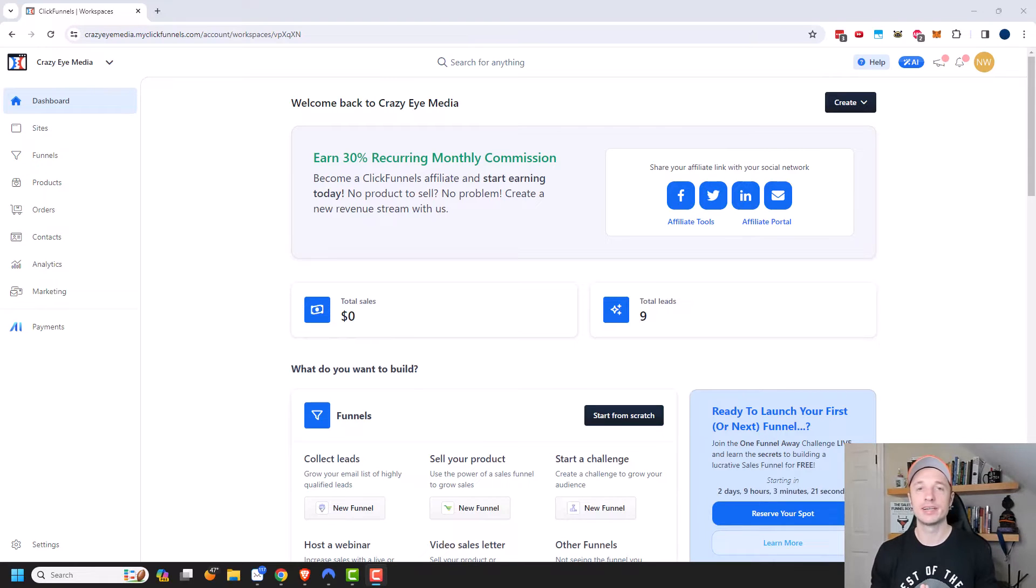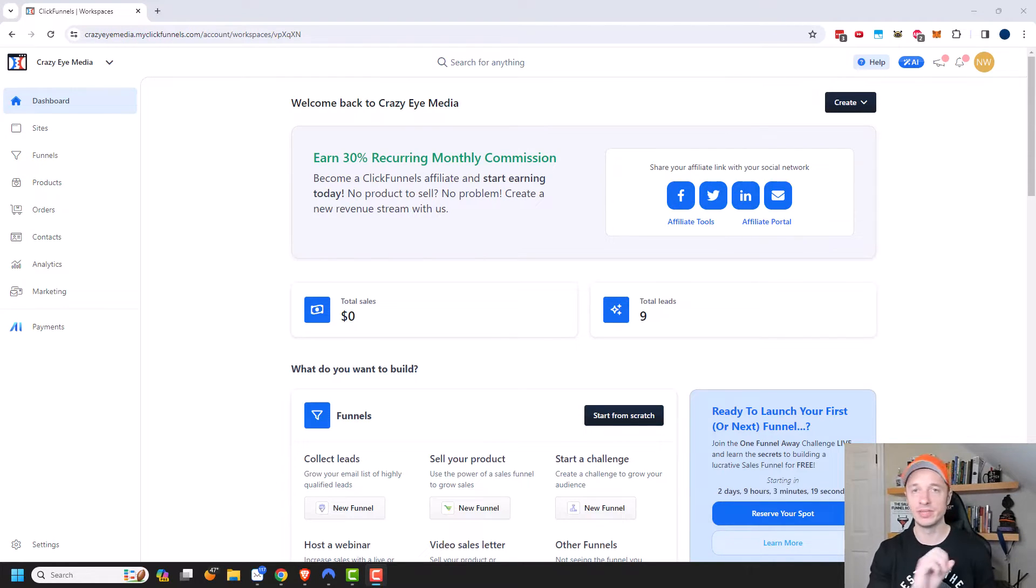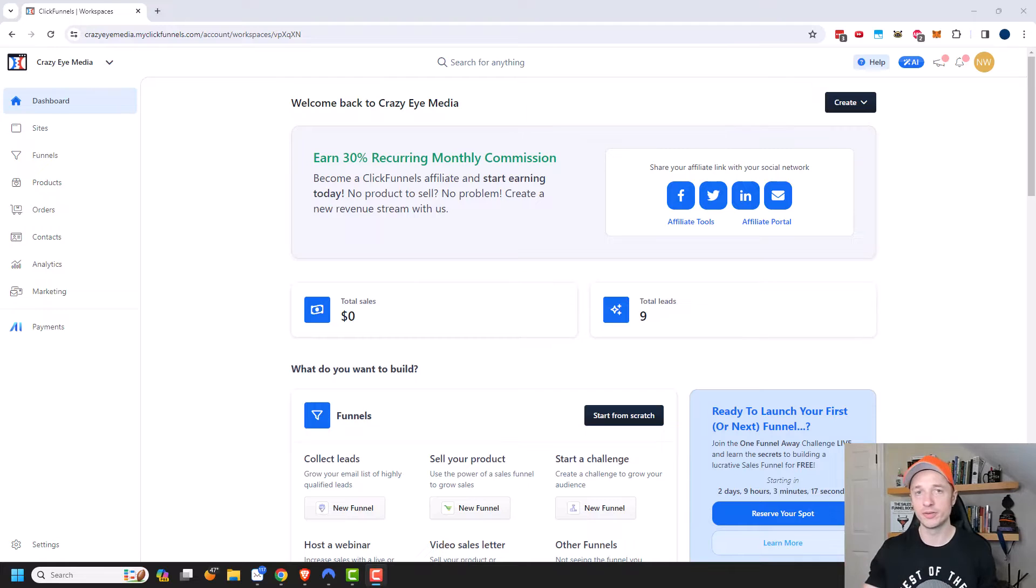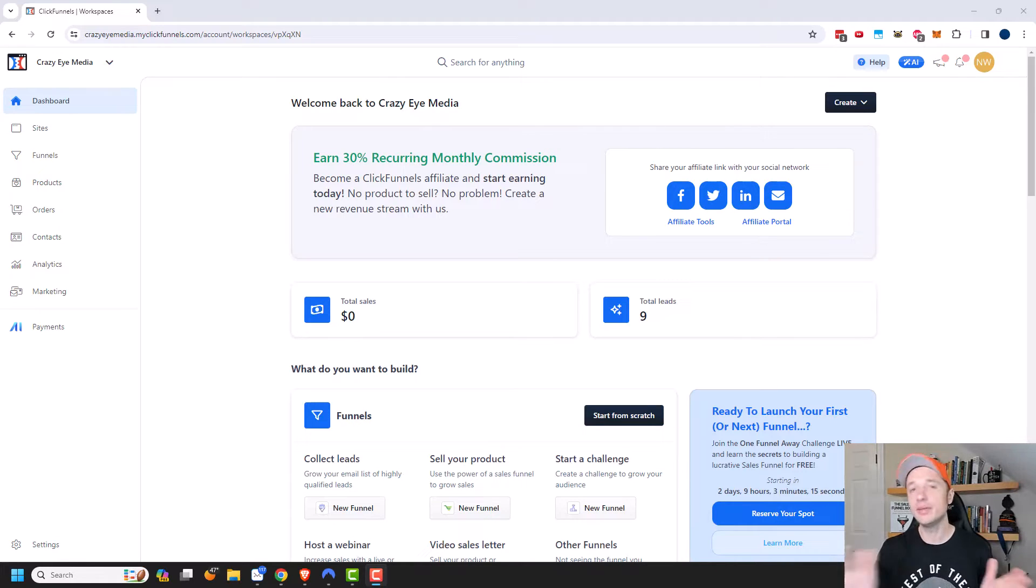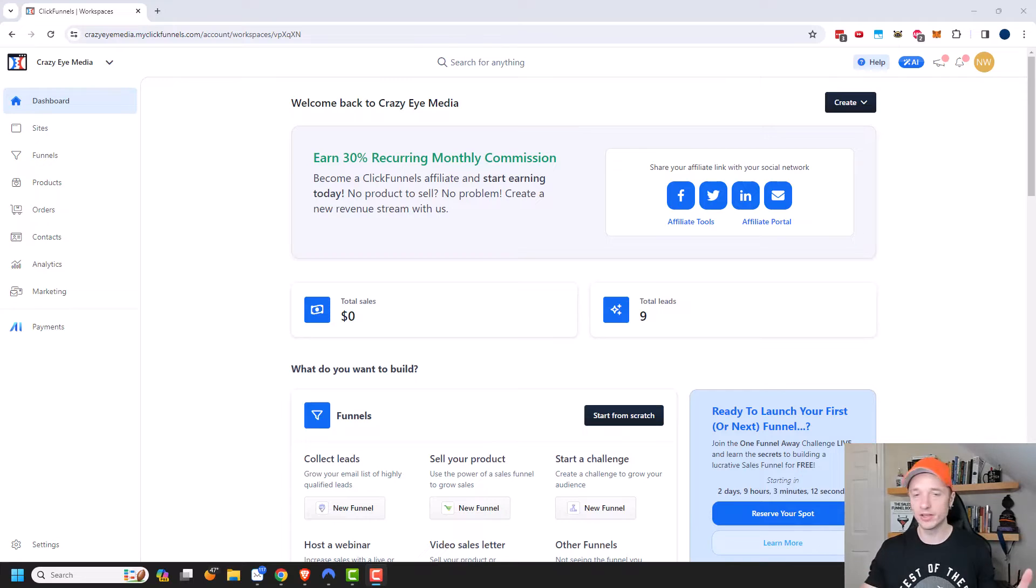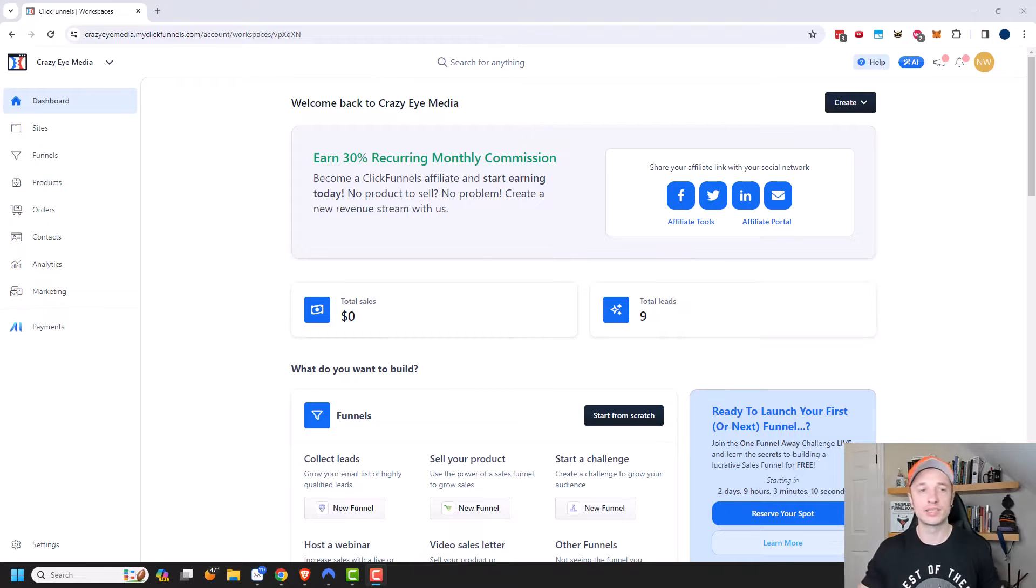So what a URL redirect does is somebody goes to the URL and it redirects them to another page. You can redirect them to any page you want, like you can send them to Google or some other website if you want to do that. So let's go ahead and get into it.